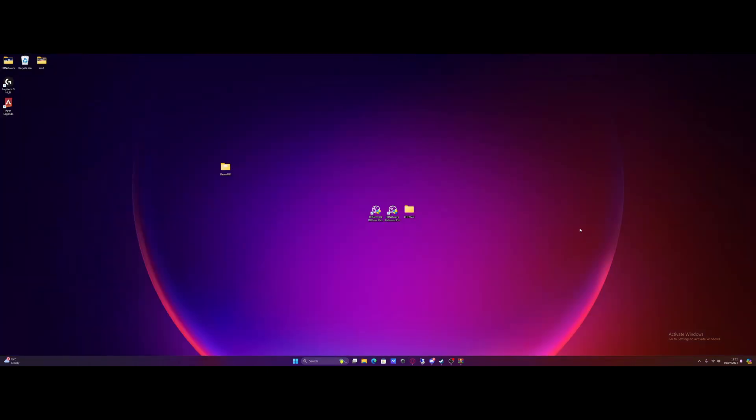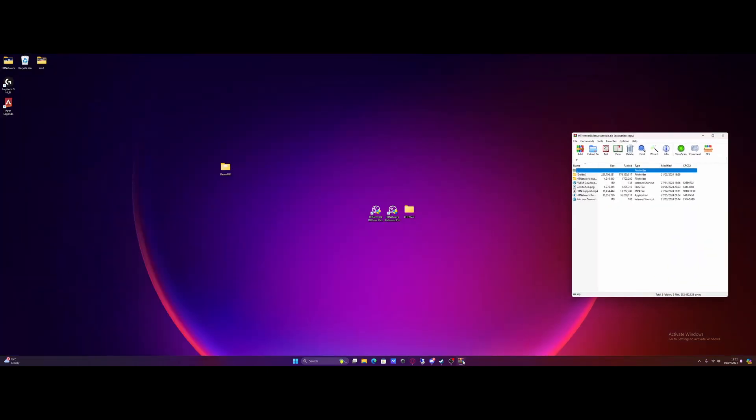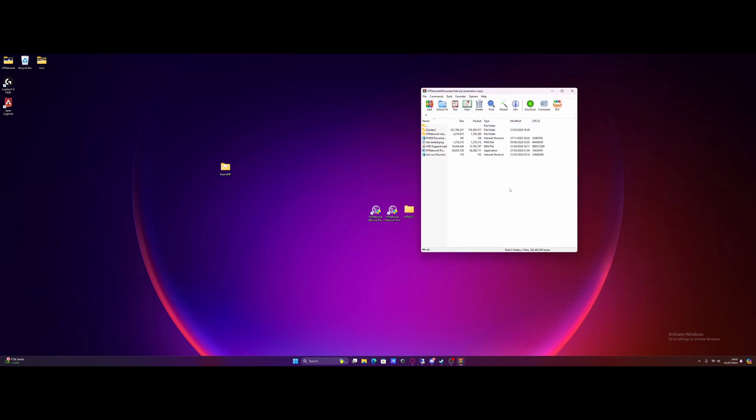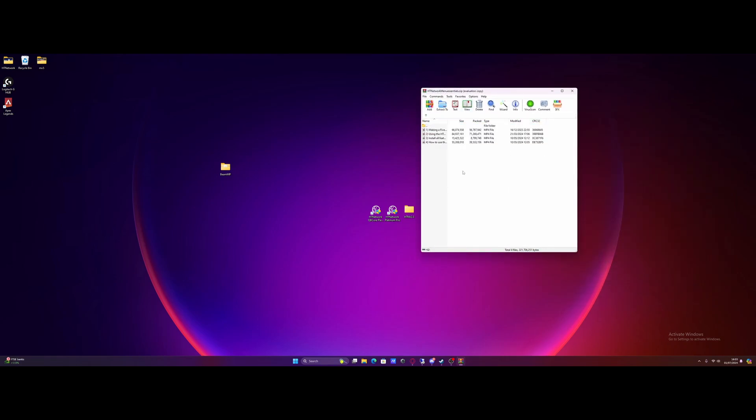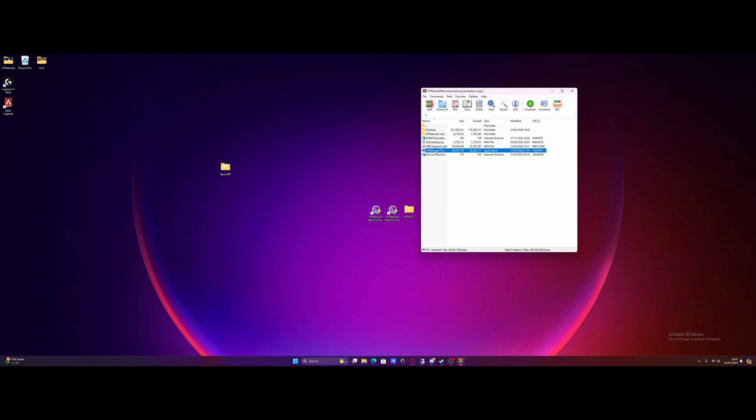Once you guys have downloaded it, open it on up and you'll have a zip that looks something like this. Inside of the guides folder is going to be all the video guides we include which shows you it step by step just in case you're a little bit confused. And then if we take a look here, this is going to be our framework folder and right here is the actual main piece itself, the HTNetwork prime essentials exe.